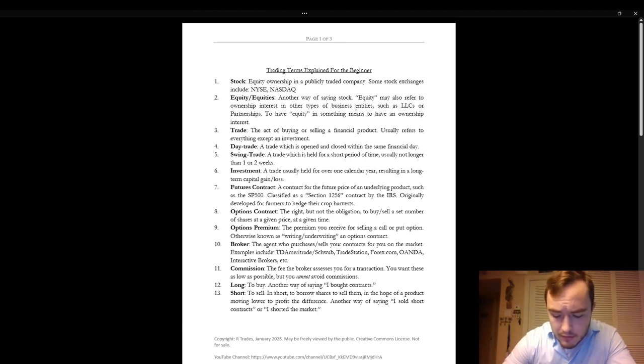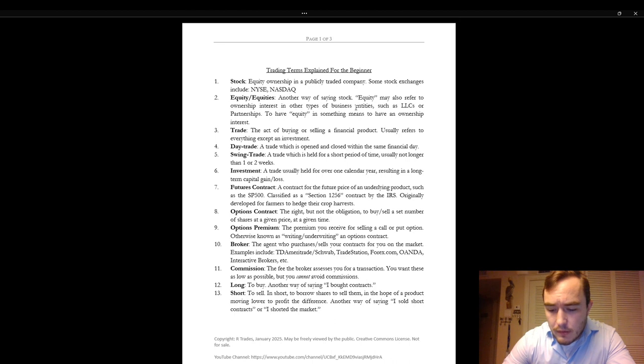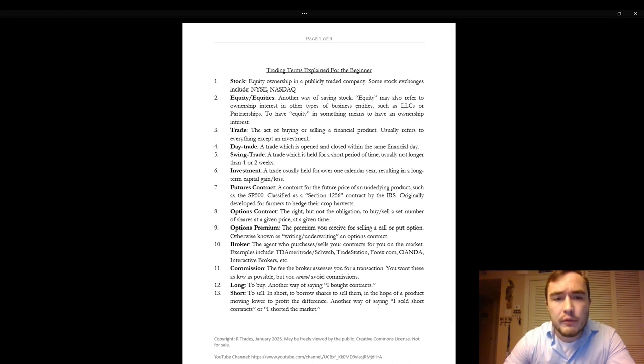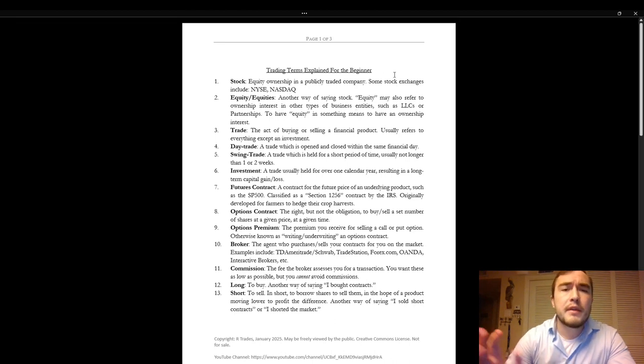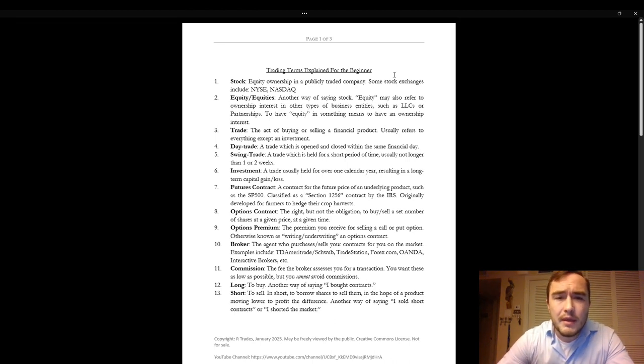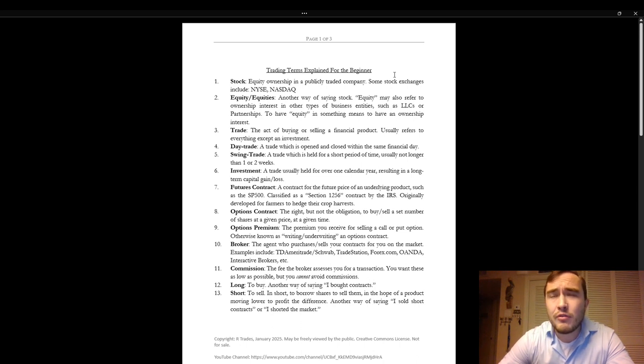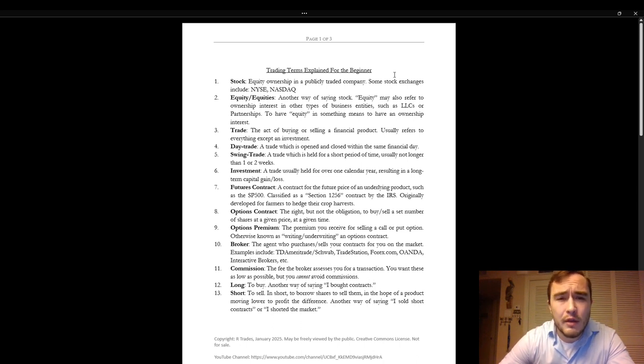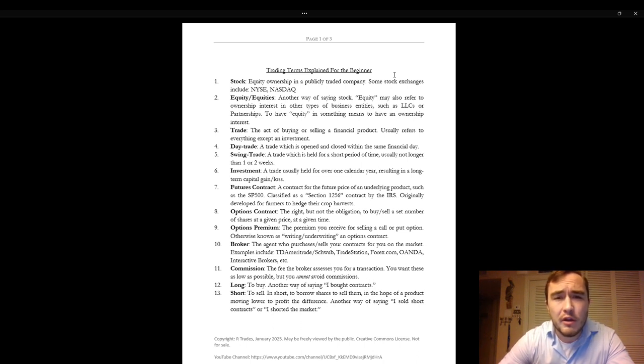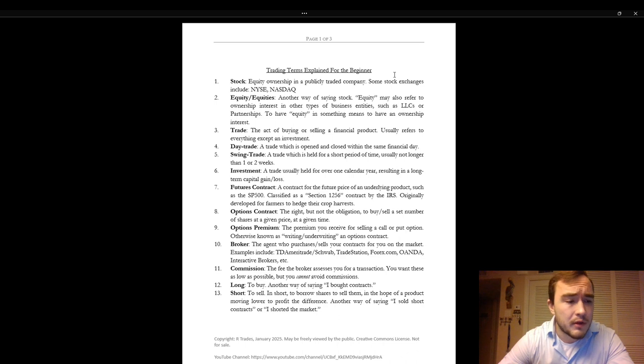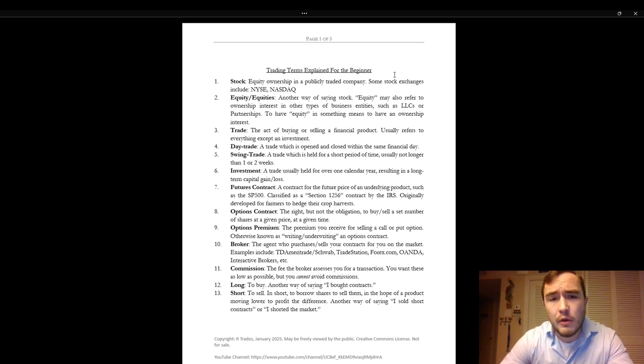I'm going to link this document somewhere in the description box below. These are not going to be ICT-specific trading terms. These are just going to be generic trading terms. You can find this document in the description box below. So let's go through.